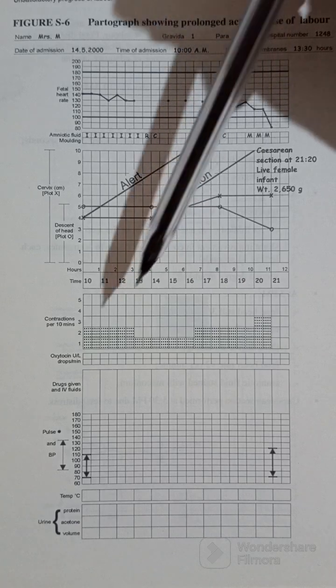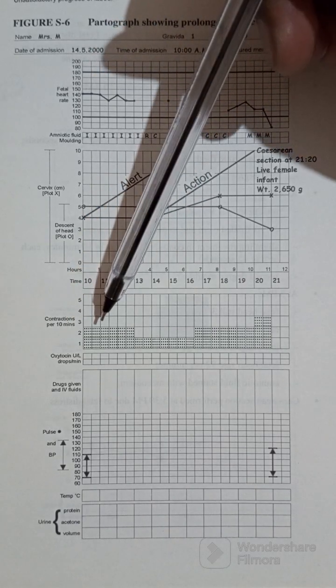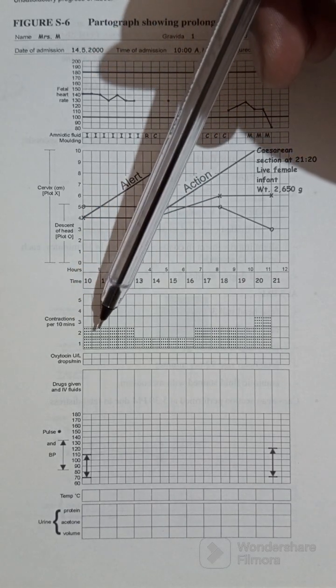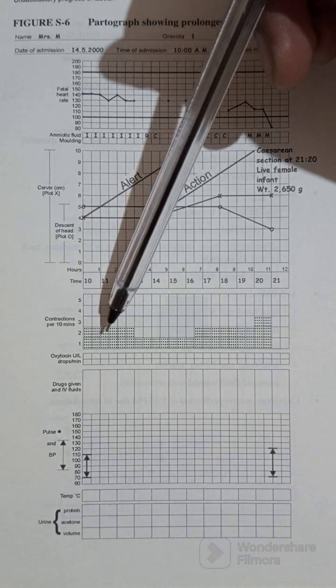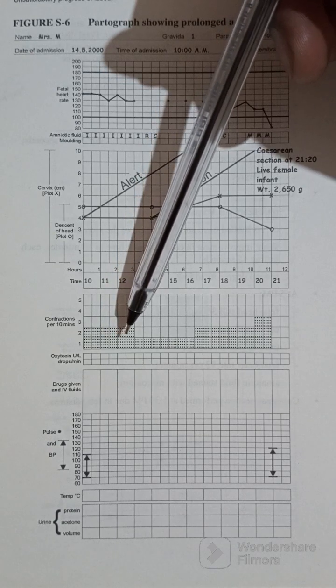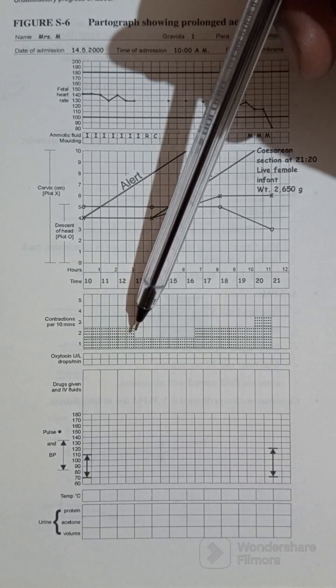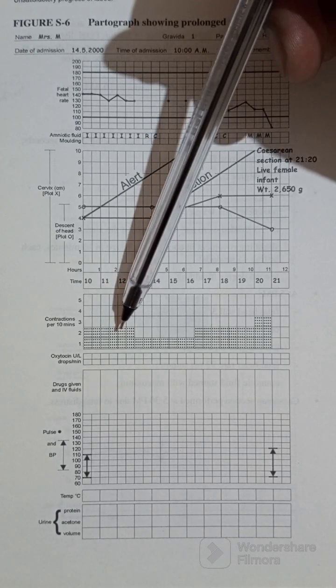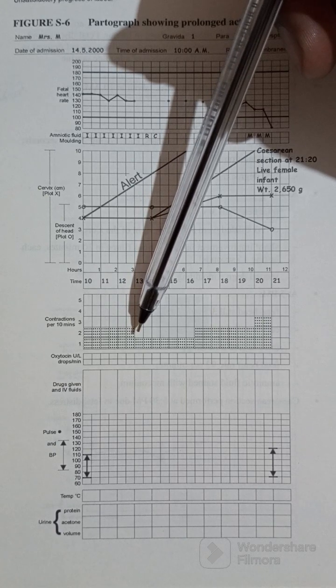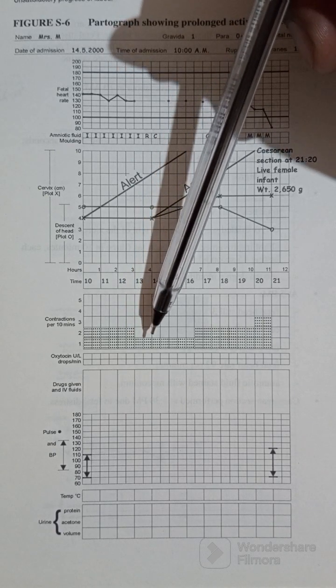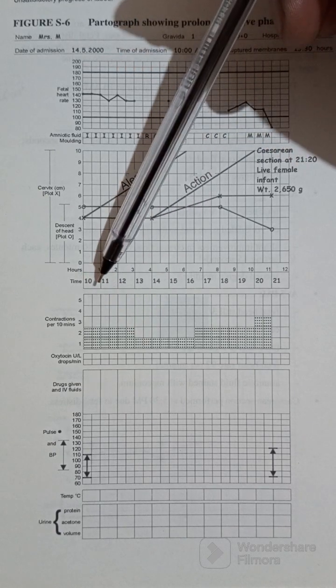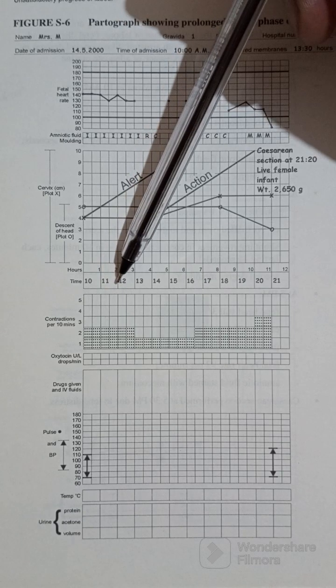Then four hours later, the contractions were two contractions and they were mild contractions at this time. Then every 30 minutes they started doing, they were still doing contractions, they were still assessing contractions and they were still mild.